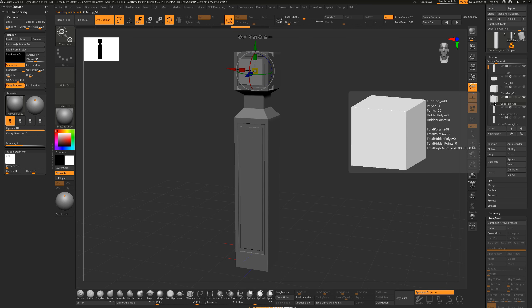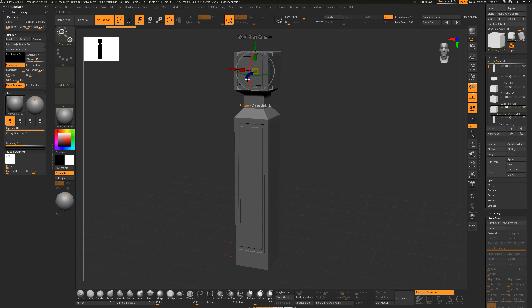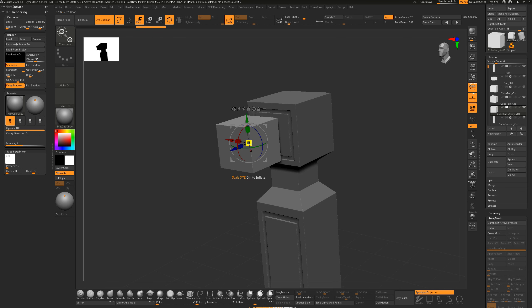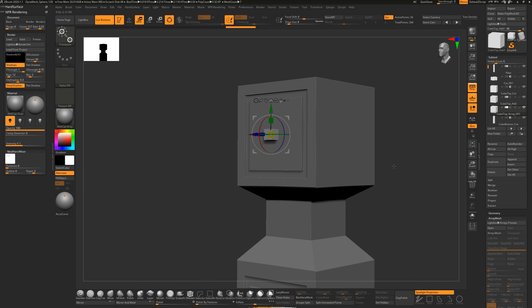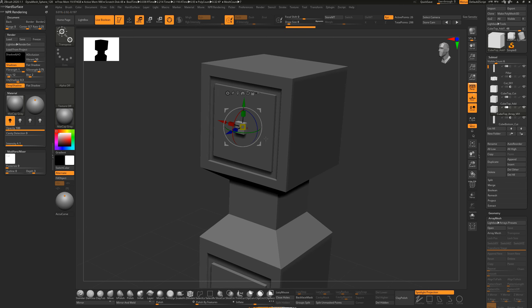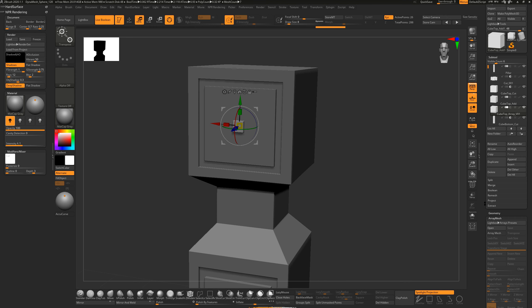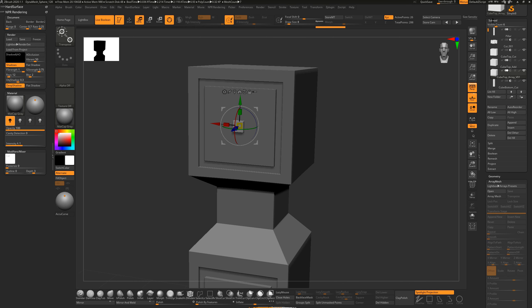Drag this cube out - I want it fairly small. Push it into the design and I'll use it as a negative shape in the future. Open up the Array Mesh area - hold Shift and click to open it. Close down Geometry and hold Shift to open Sub Tools so Array Mesh and Sub Tool are visible at the same time.